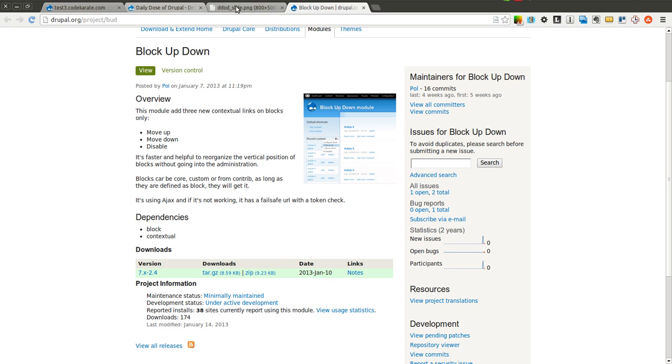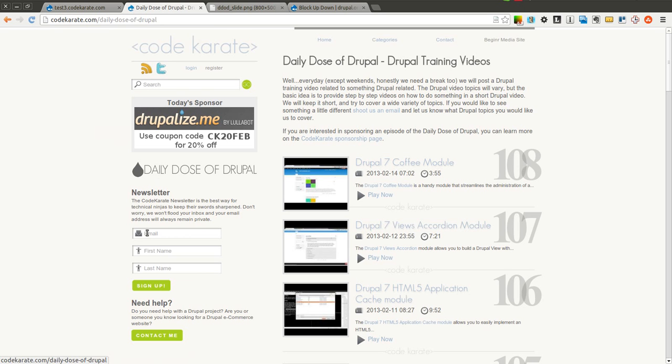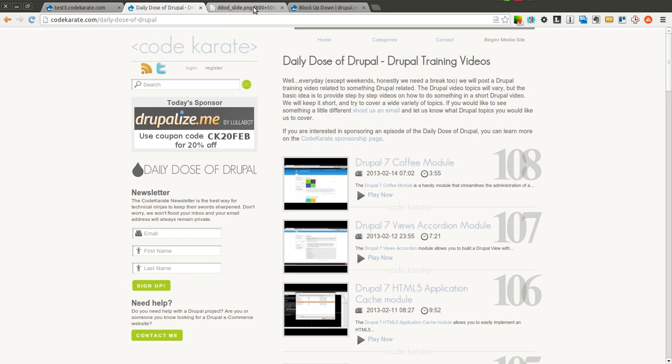Before we get started, as always, I am Shane Thomas. Follow me on Twitter, if you're not already, at smthomas3. Also, go to codecarate.com and check out the newsletter. Sign up if you haven't already.